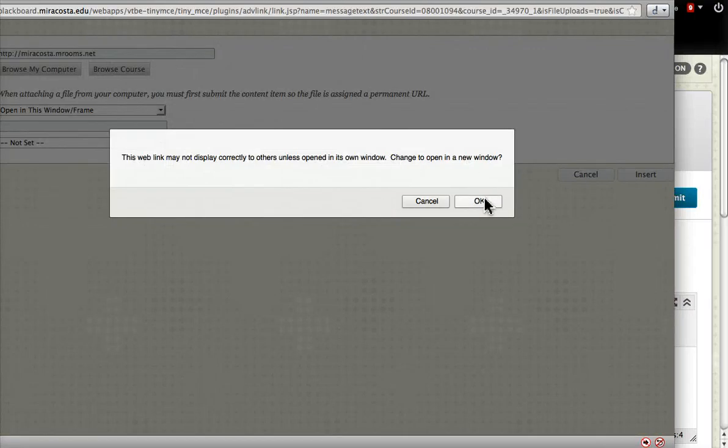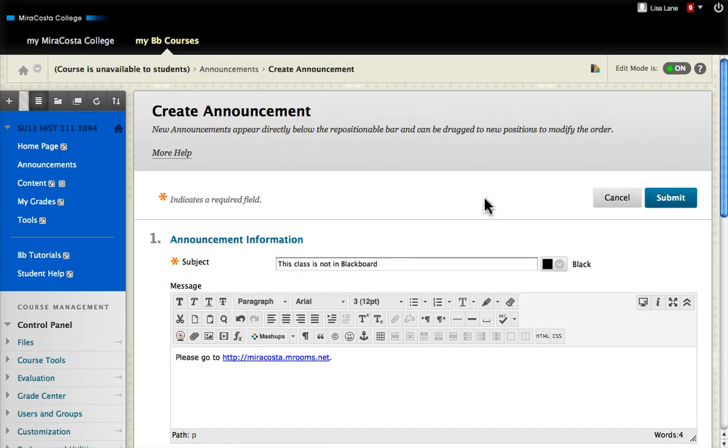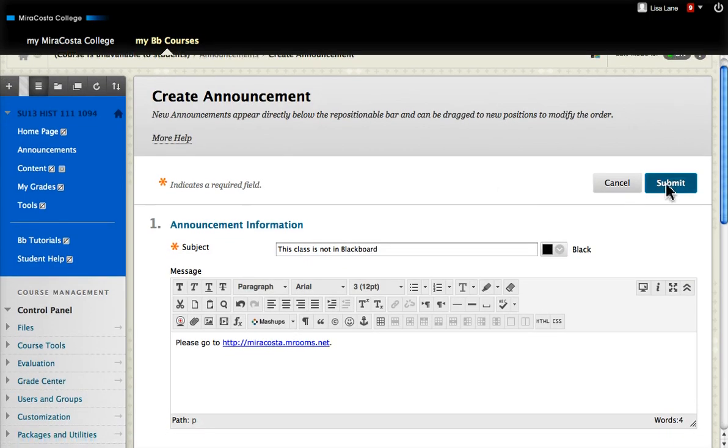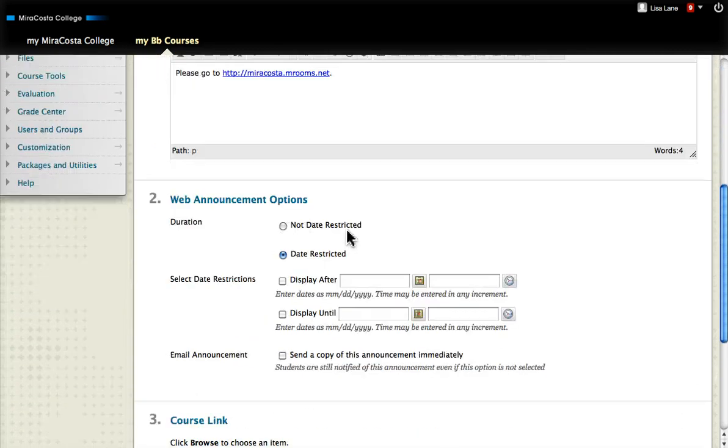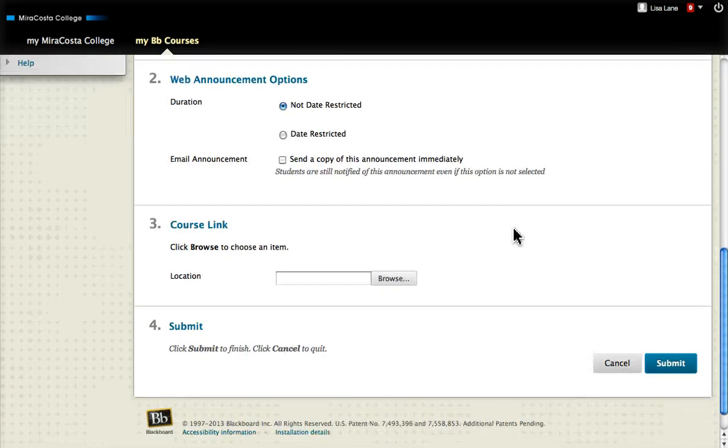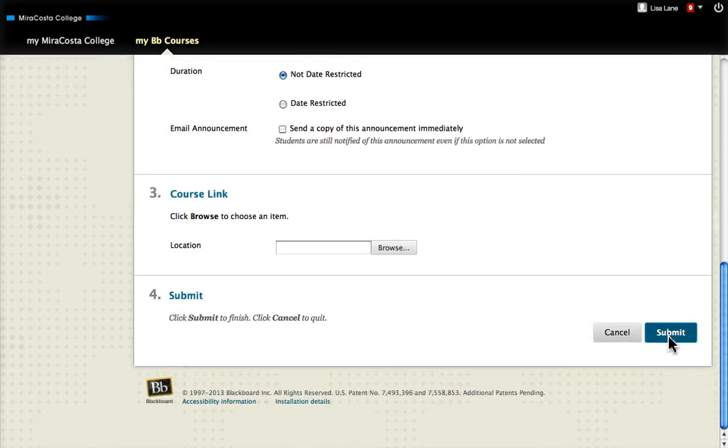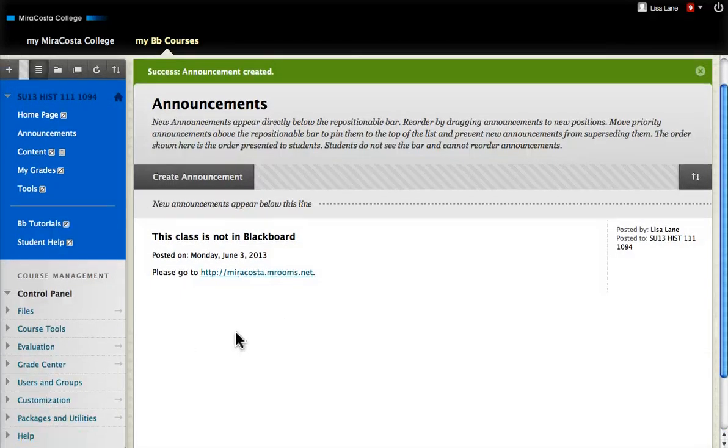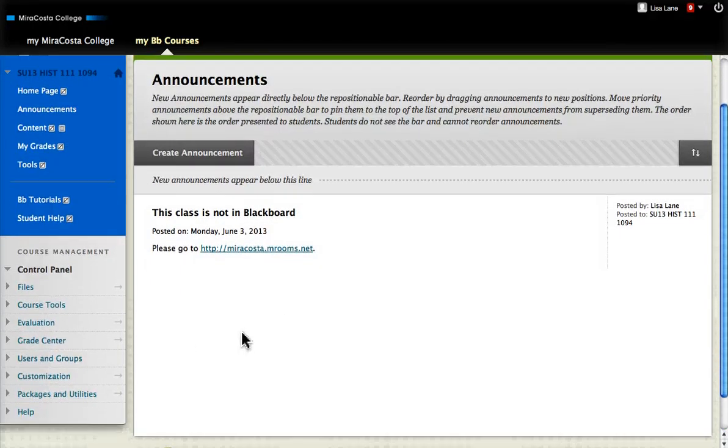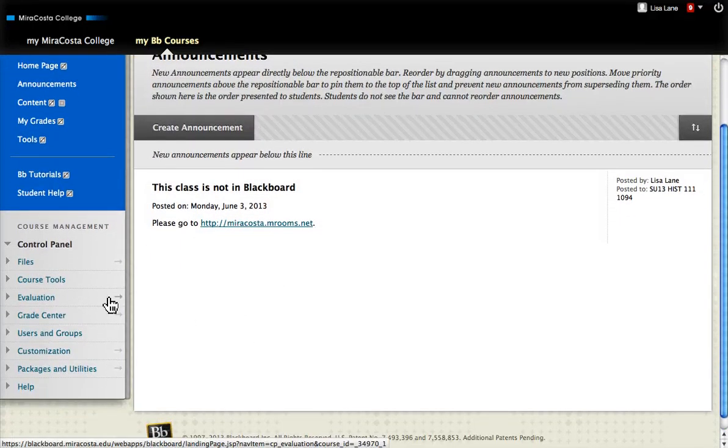I don't want to open a new window, so that's fine. Then not date restricted, and just click submit. Now I need to make the class visible because it isn't visible right now.